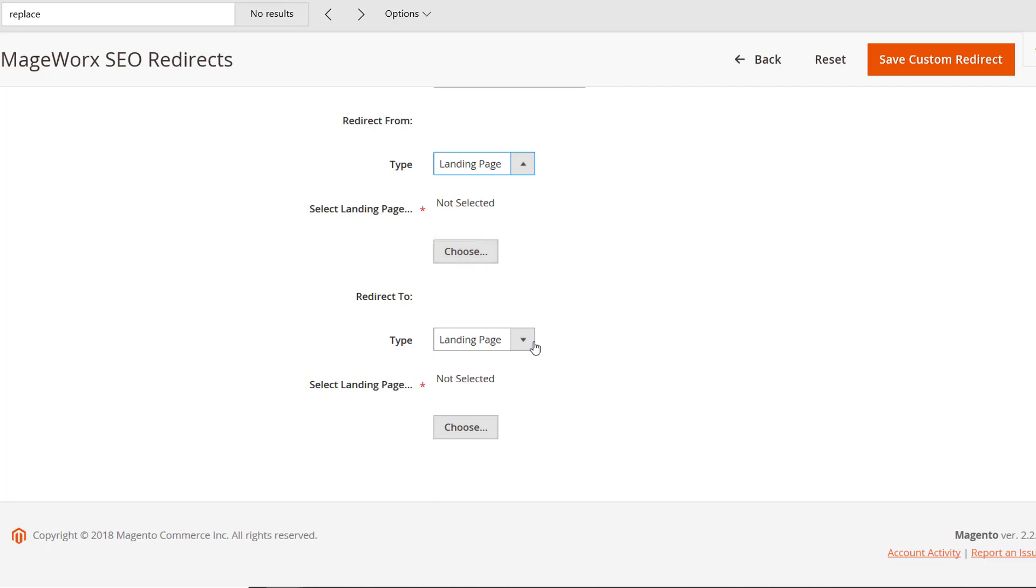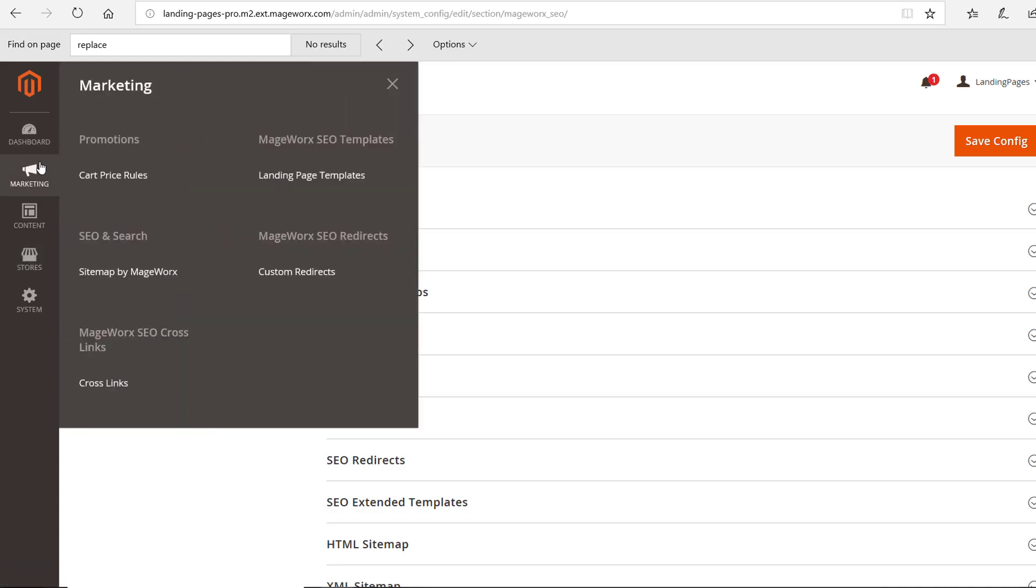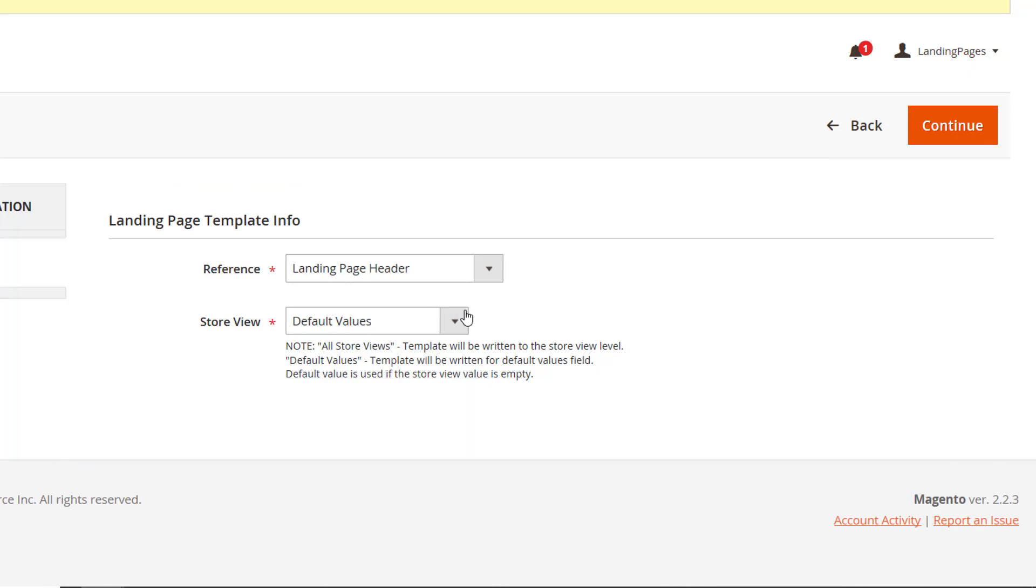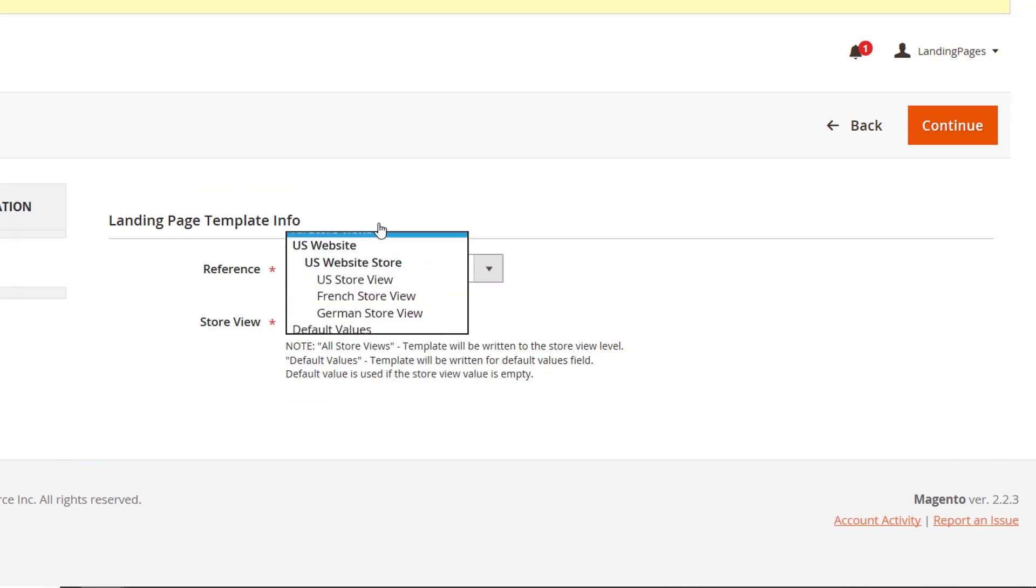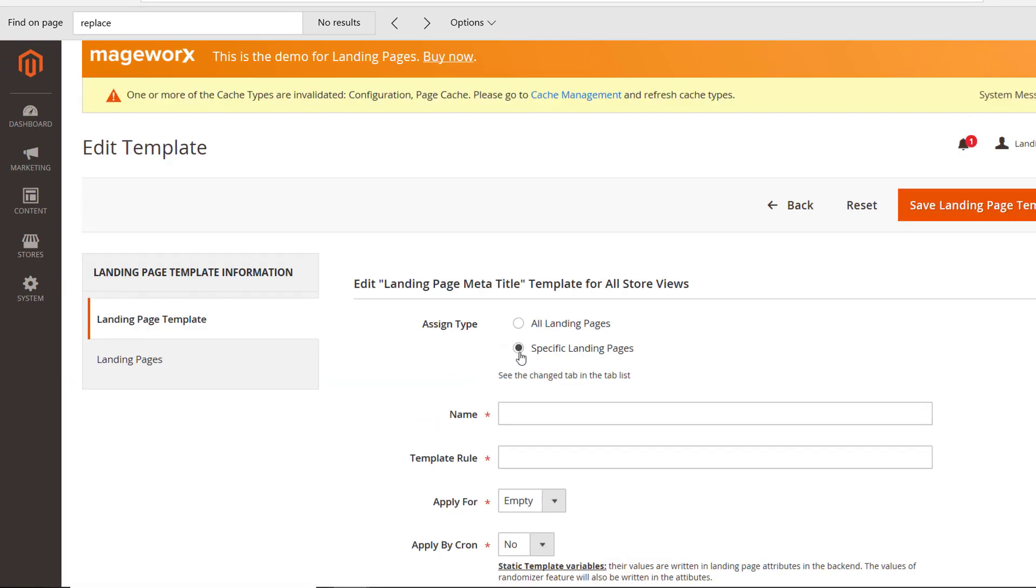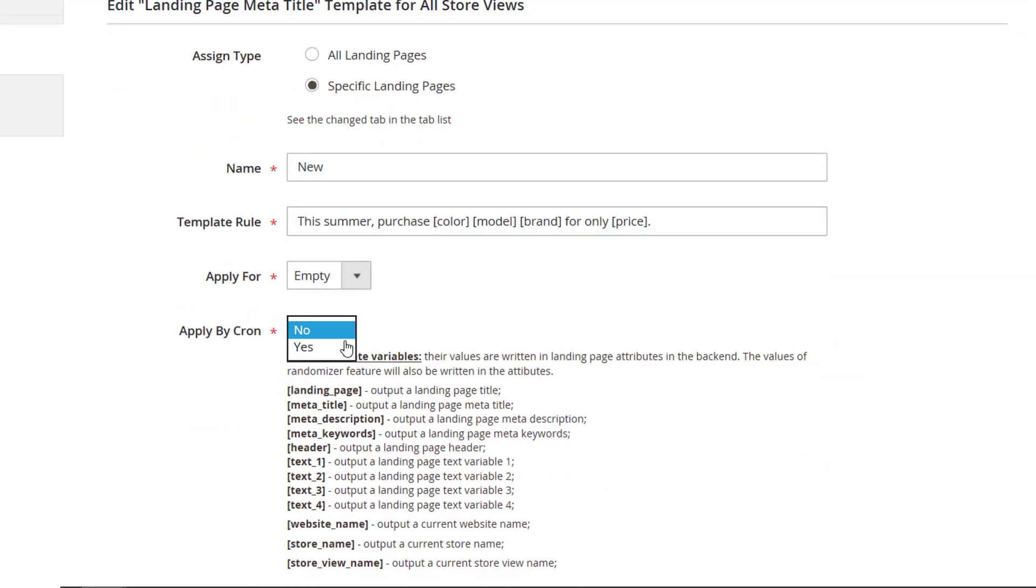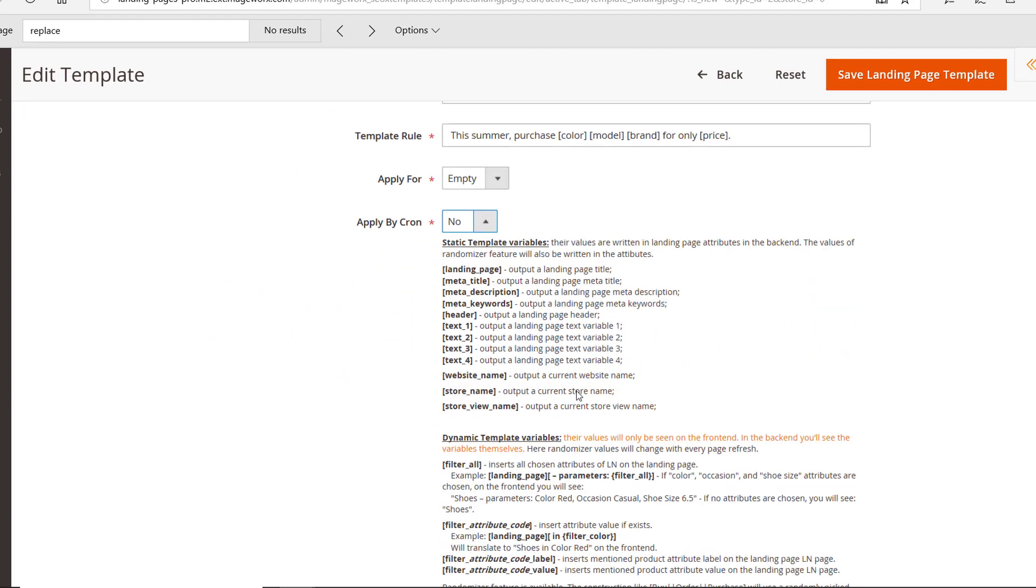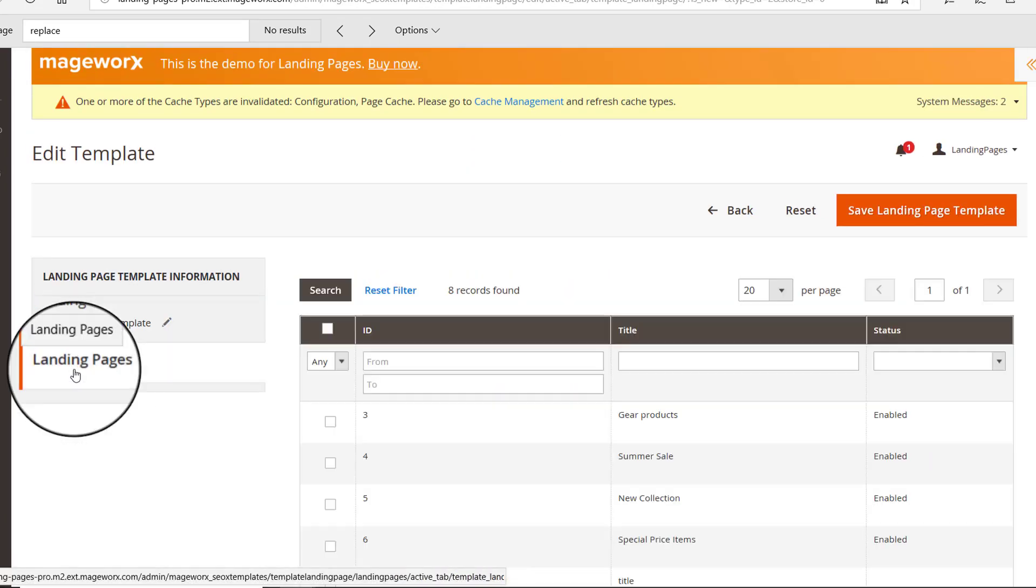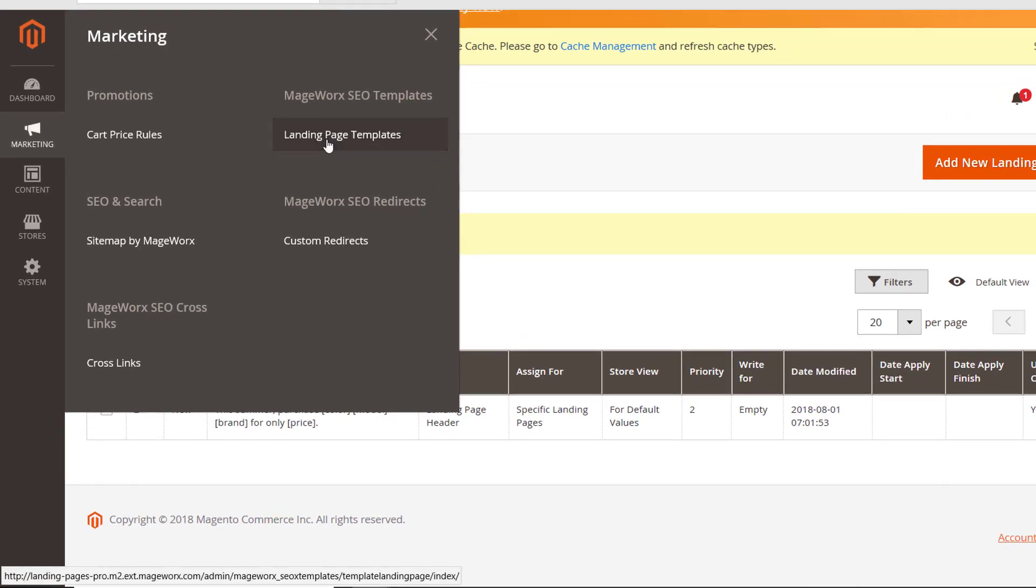With the extension, you can fully automate the process of optimizing metadata for your landing pages. To add a new template, go here. Hit the Add New Template button and select what you would like to generate a template for. You'll arrive at the page where you can specify pages to apply the template to, template's name and rule values. Here, you can also tweak the Cron setting to auto-apply this template. Then, jump to the Landing Pages tab to select the pages to apply this template to. You'll see the newly created template here.